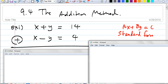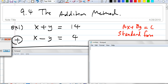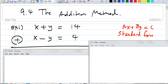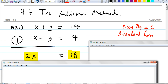What I mean by that is you write it vertically like this and you add: X plus X. What is positive Y plus negative Y? Zero. What is 14 plus 4? 18. So all you do is add the two equations that way. Then all you have to do is divide both sides by 2.